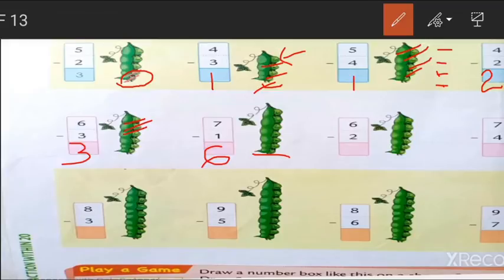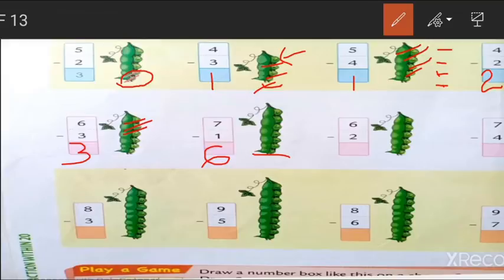Now you can easily understand how to make subtraction. If you want to use your fingers, take 6 fingers for 6 minus 2. Put down 2 fingers and count the remaining standing fingers: 1, 2, 3, 4. So 6 minus 2 equals 4.